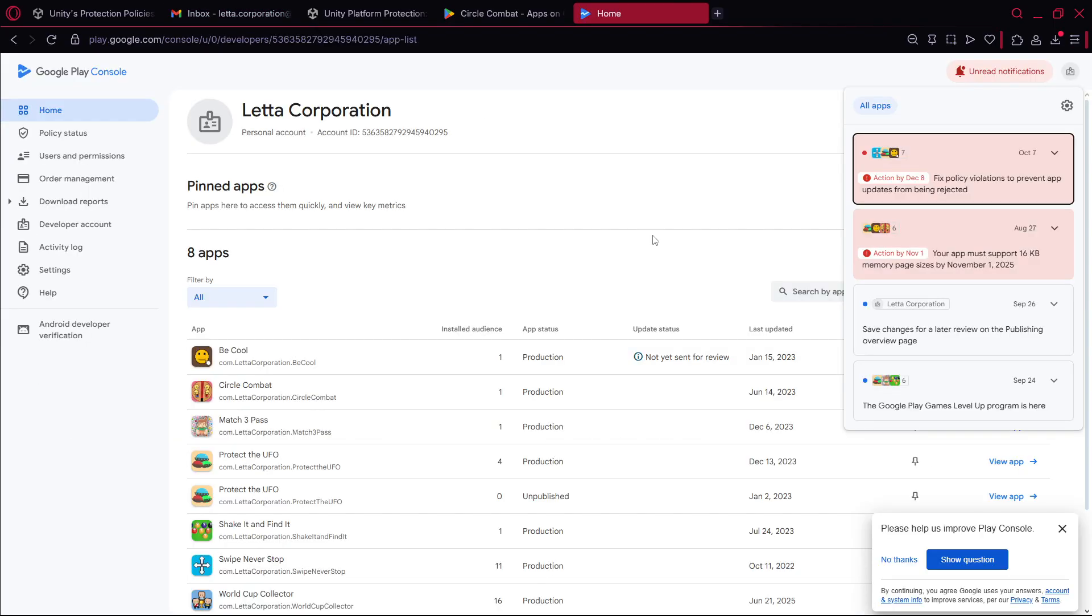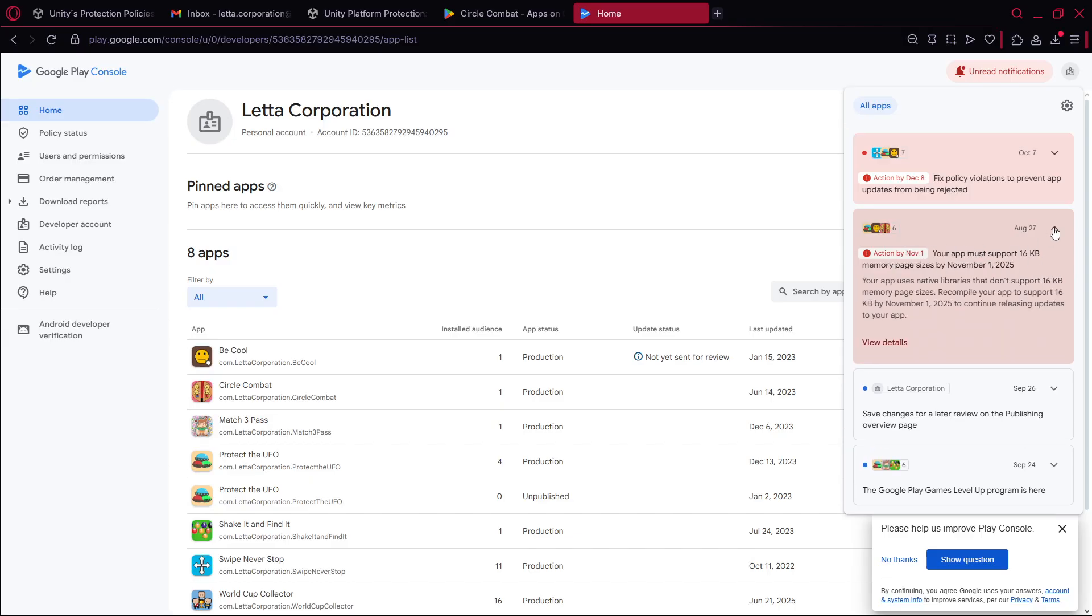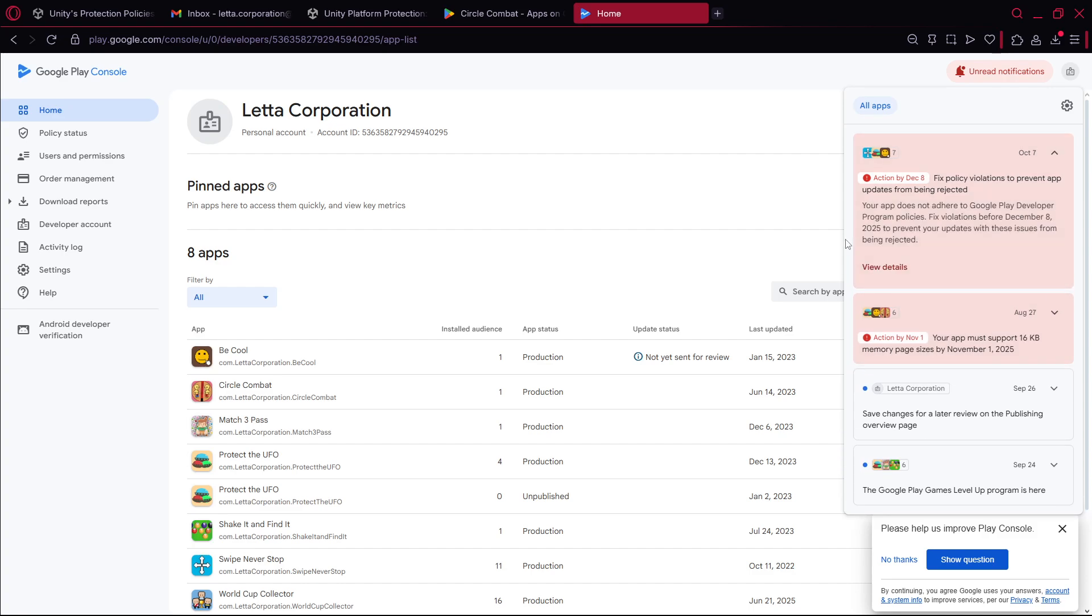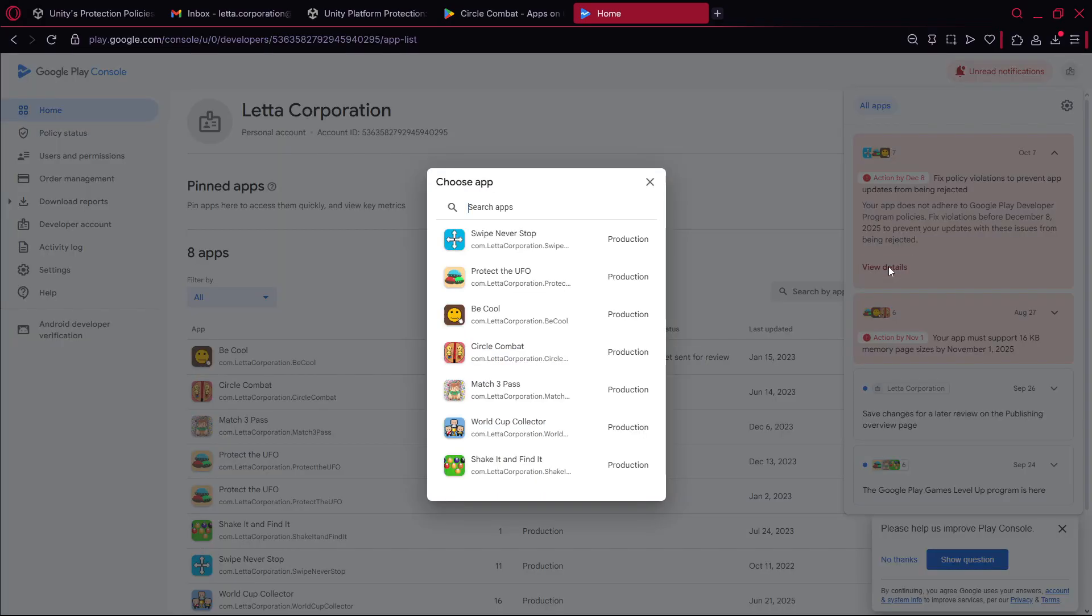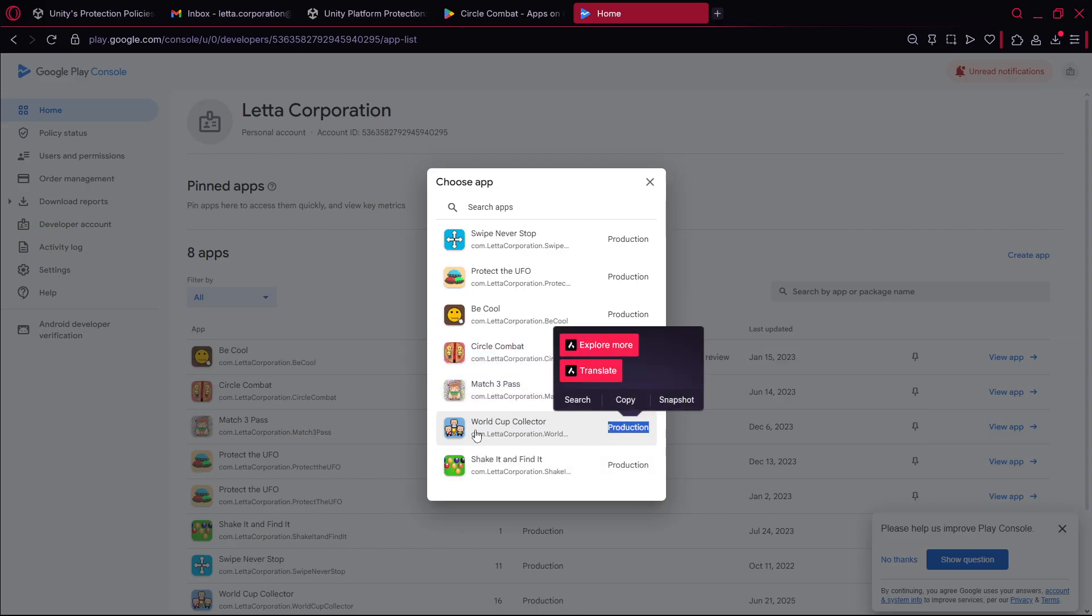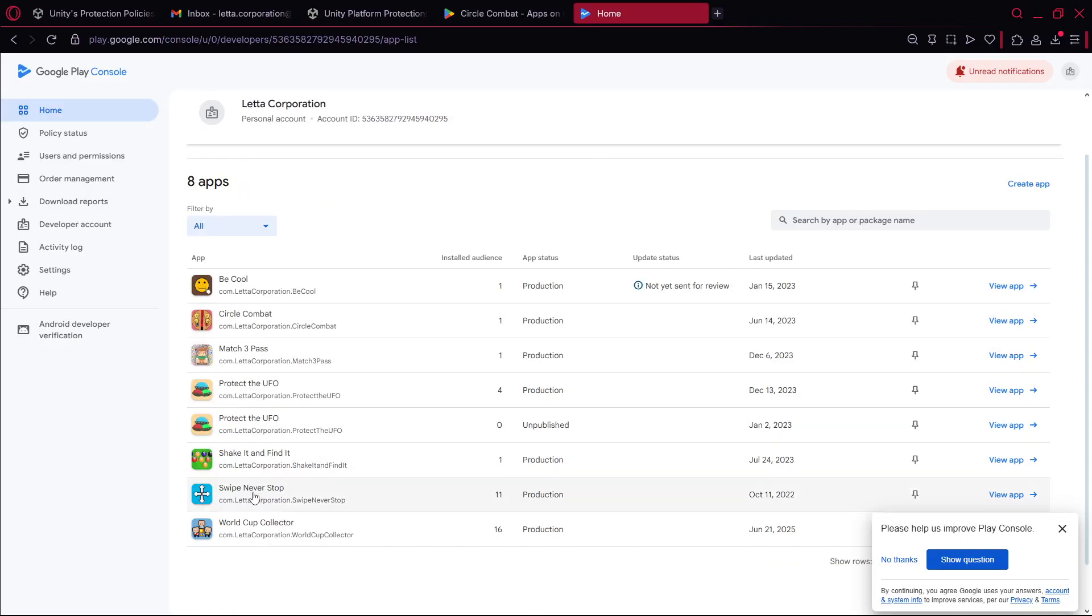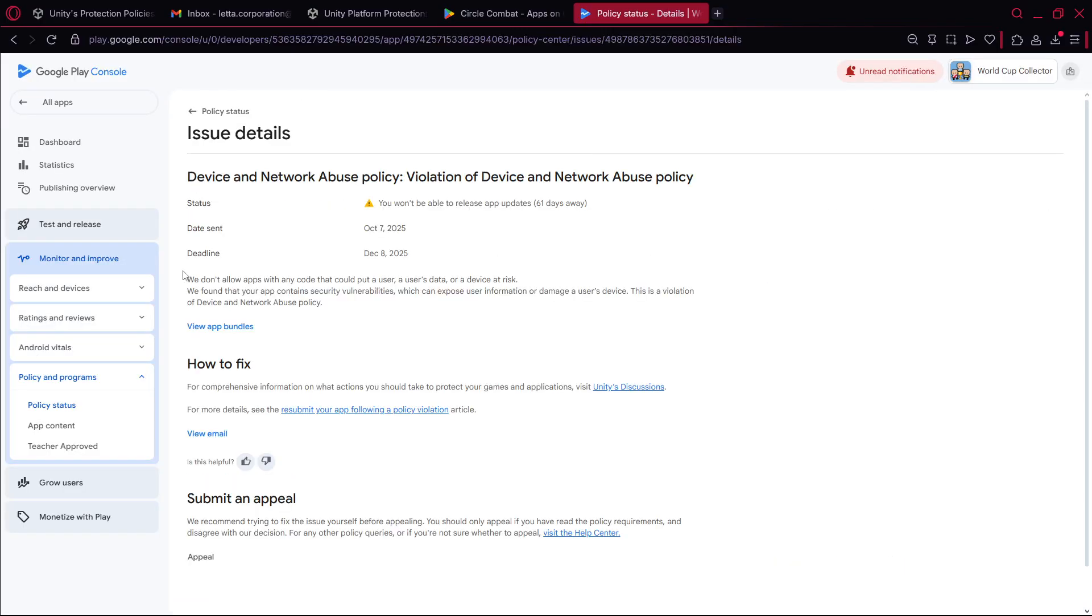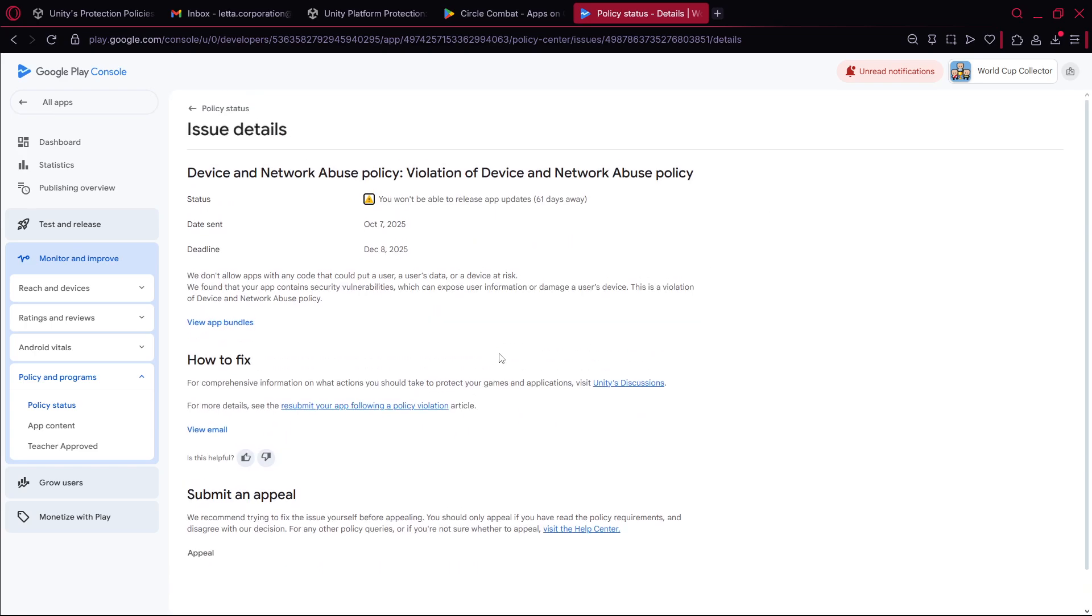And whenever I go now to the console I see this. Well this was a previous warning but here on October 7 I have all these. And if I check view details I can go to any of my apps, whatever it is. It does not load for some reason but if I just go to this app for example, here's the same thing. So yeah this is the current situation now.